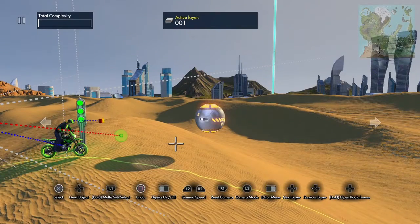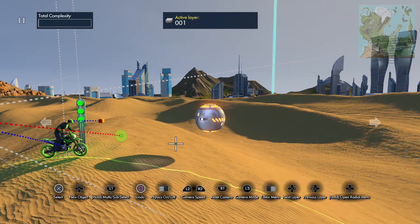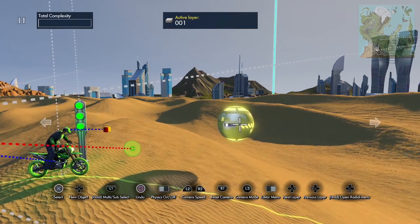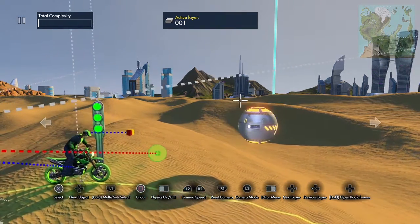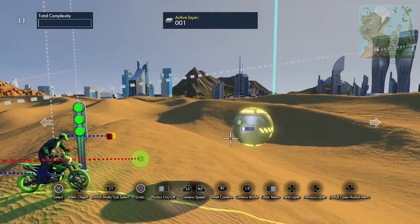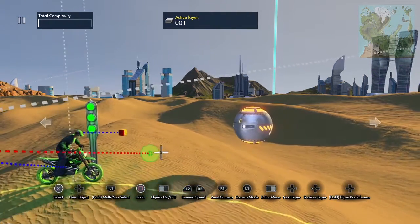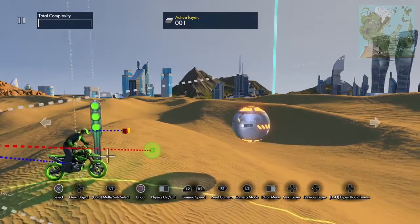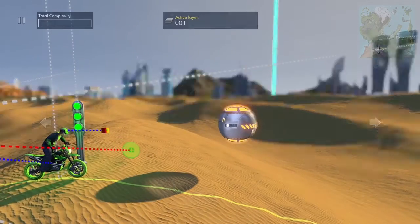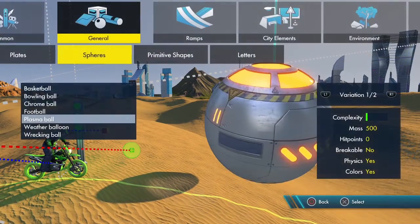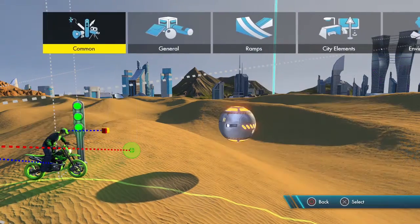Using that we can write a formula to make something ease into something. What we're going to do is we're going to have this sphere ease into a position to follow the rider. First what we need to do is get that position for the rider.